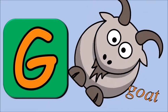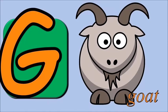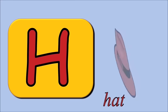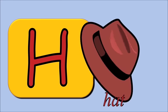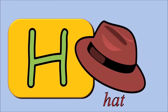G for goat, g, g, goat. H for hat, h, h, hat.